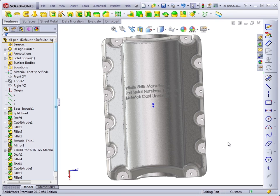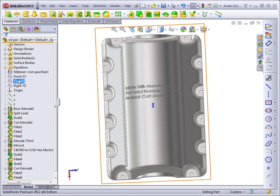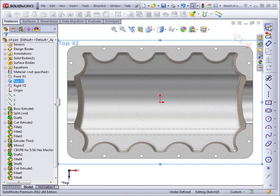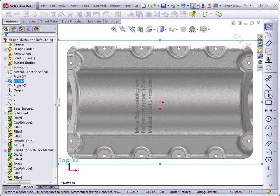You can use regular sketch geometry or text to wrap around the surface. Let's get started. On the top plane, I'll open a sketch. And in this case, I want to put a series of circles.